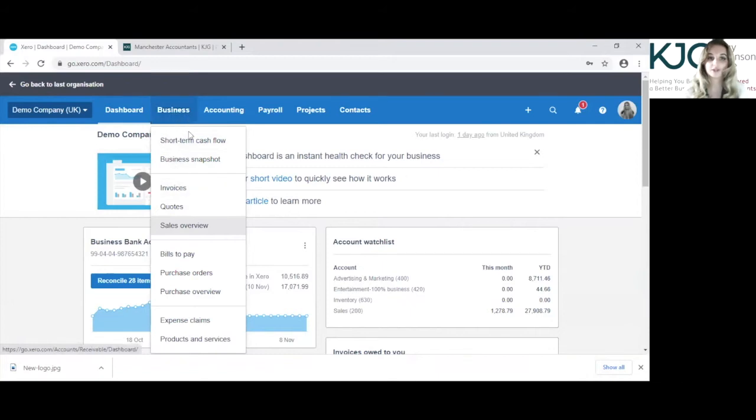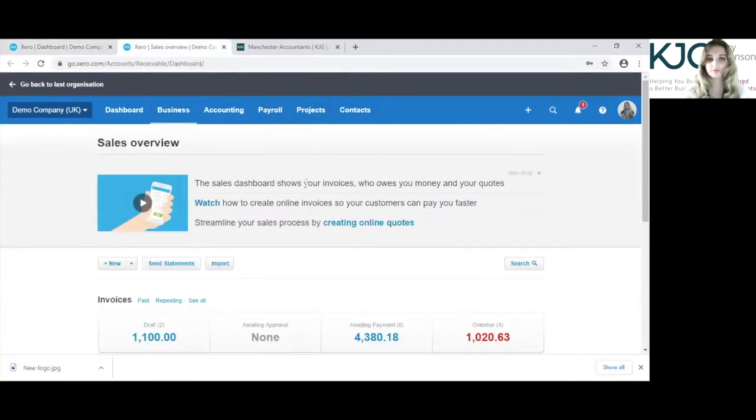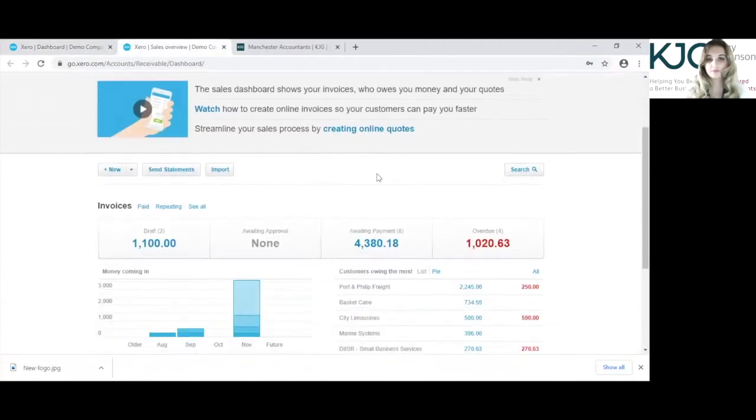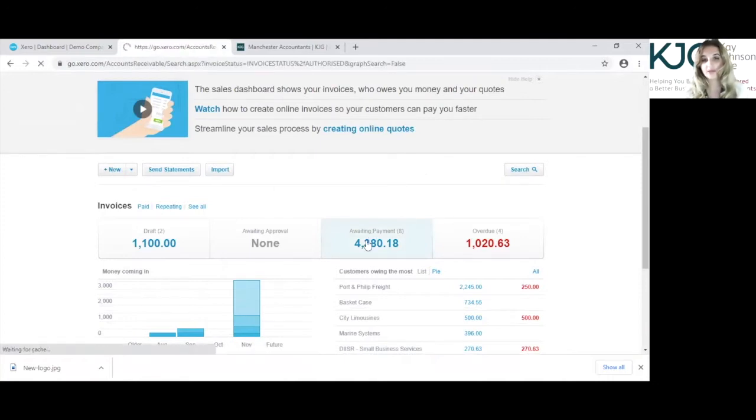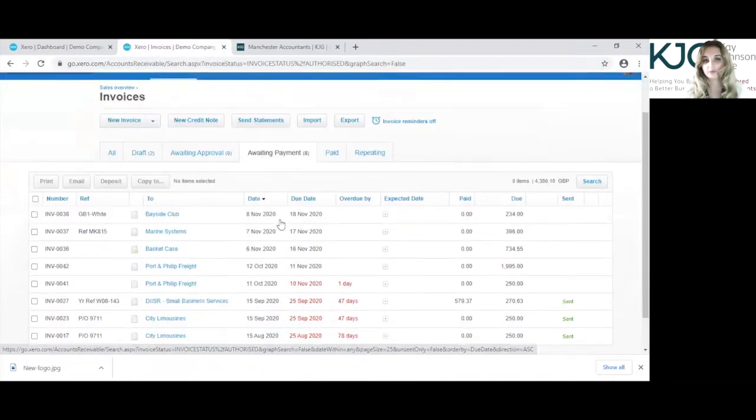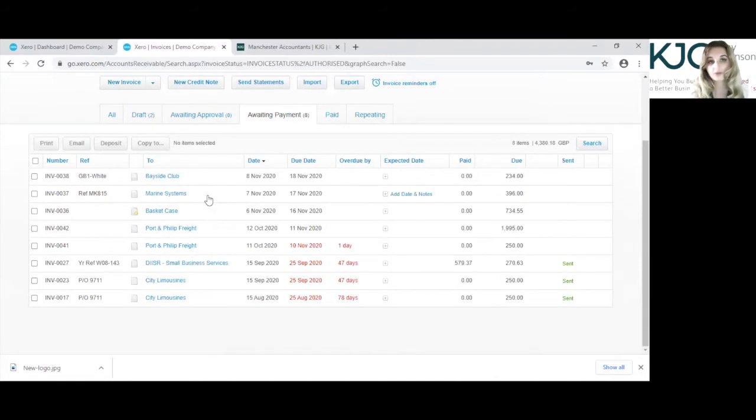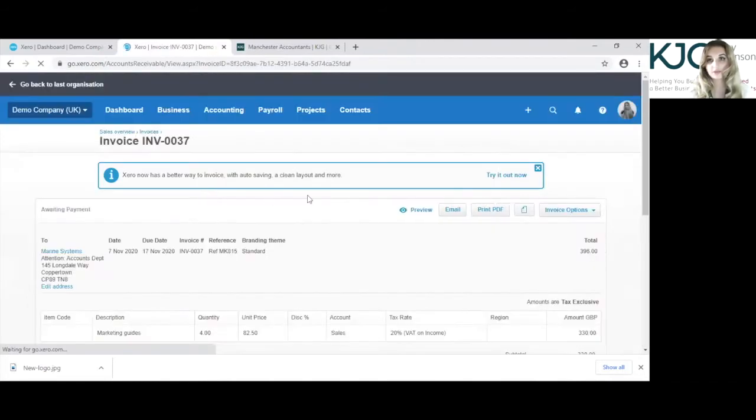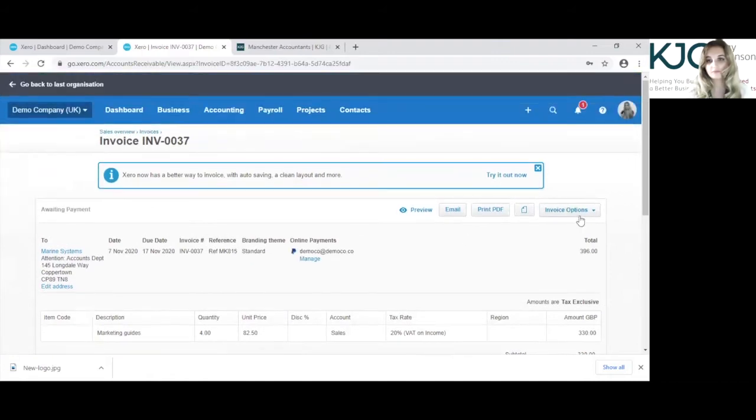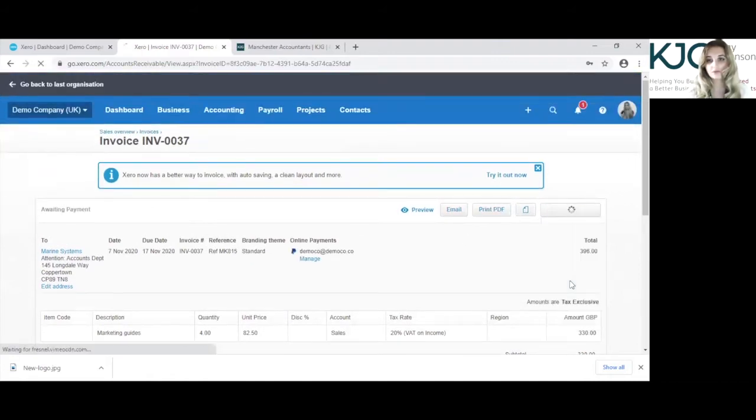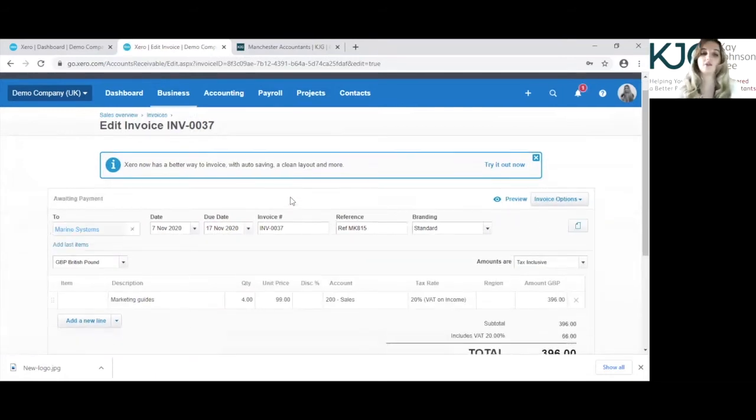To get to your sales invoices you can go into business, sales overview, and we're going to edit an invoice which is awaiting payment for now. So if we go into this Marine Systems invoice for the 7th of November and we'll show you some of the things that you can edit on this invoice.